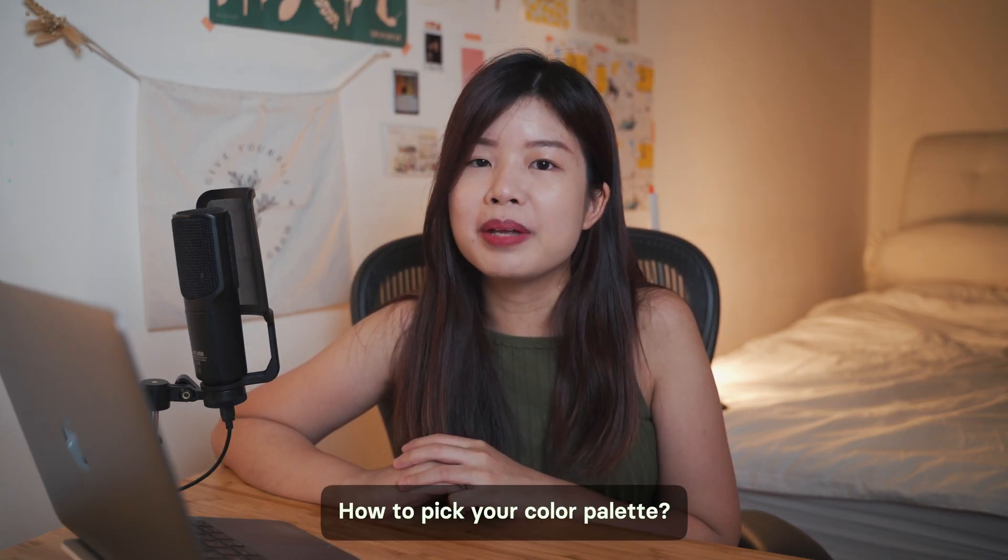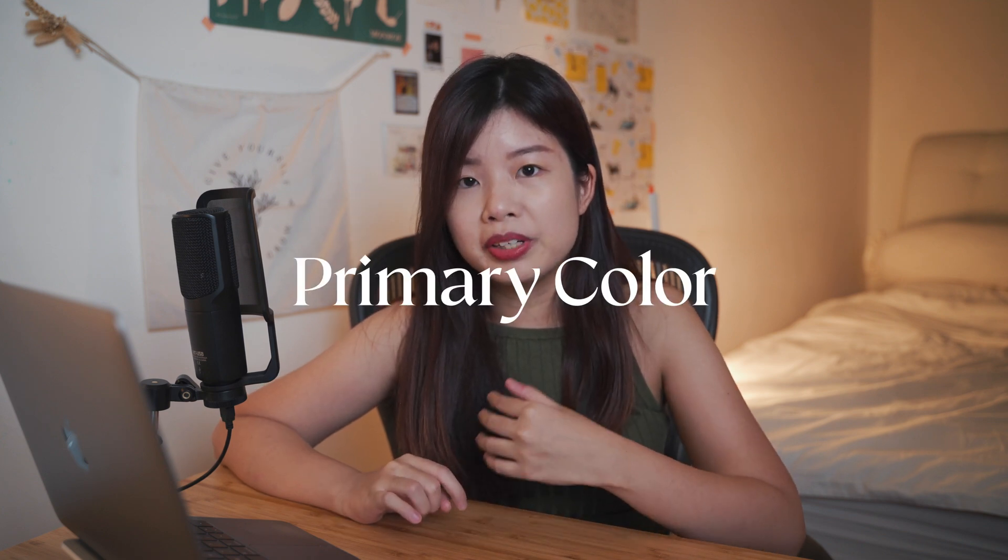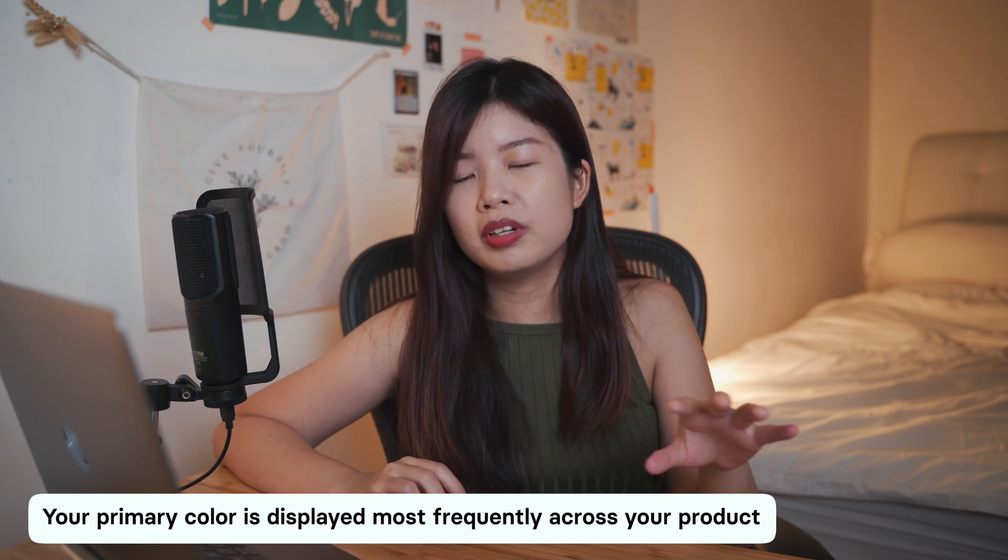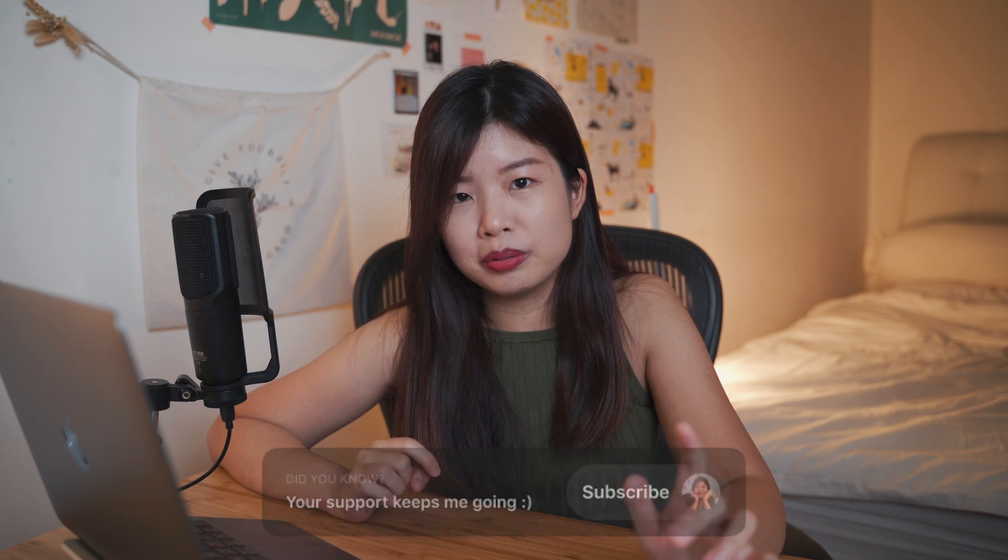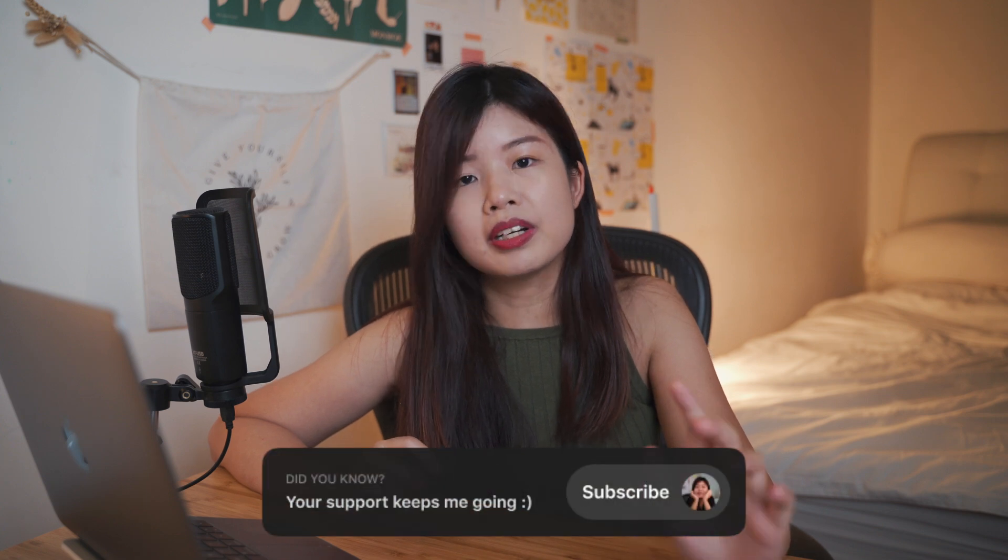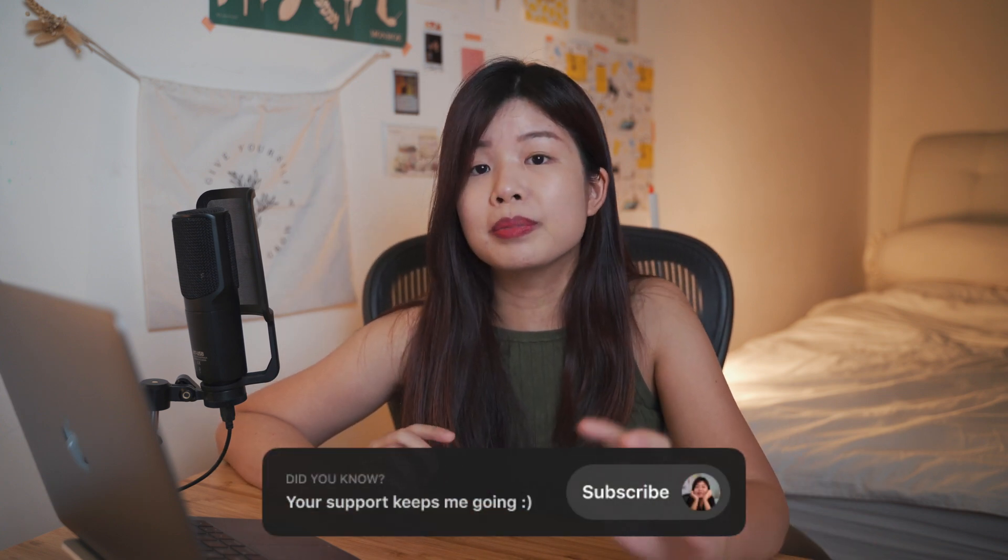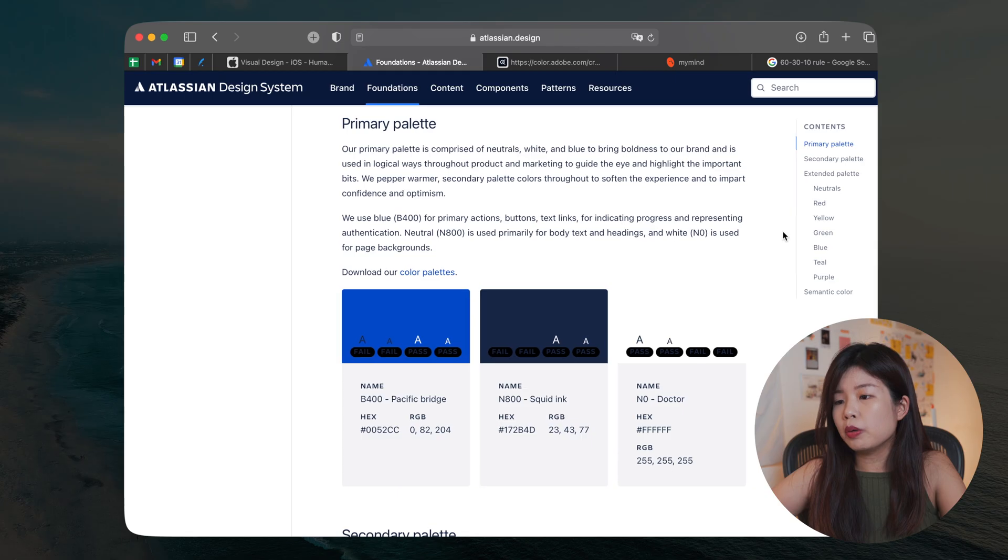So let's now start talking about how you can pick the right color palette. The first thing I will always do is to pick a primary color. So this is the color that is displayed most frequently across your product. If the brand personality is of a serious tone, then you can pick a color palette that is less vibrant and playful. Now, how many primary colors do you need? I would recommend one to two primary colors, but let's check out a real example here.